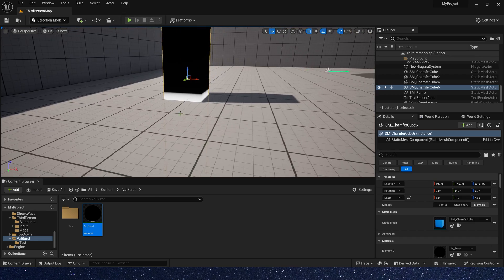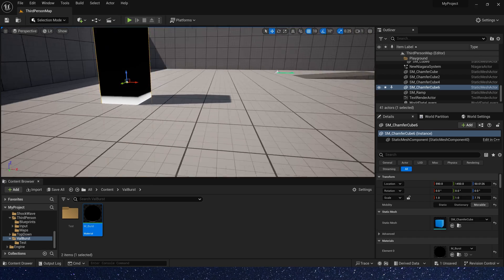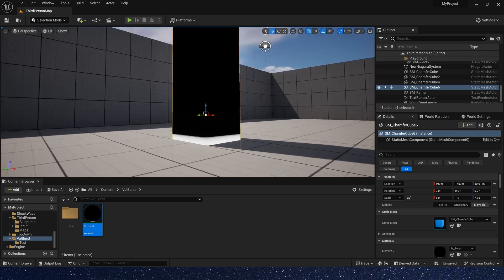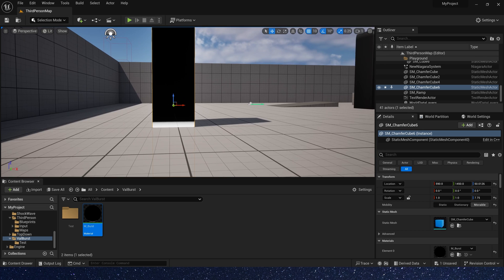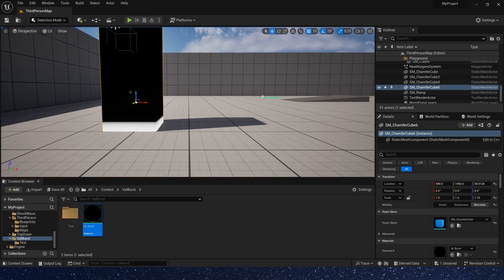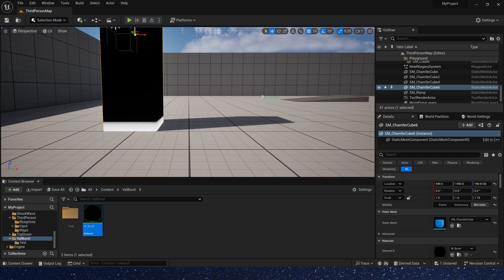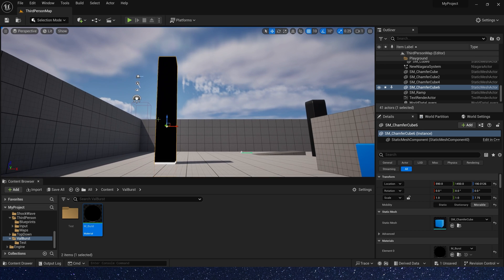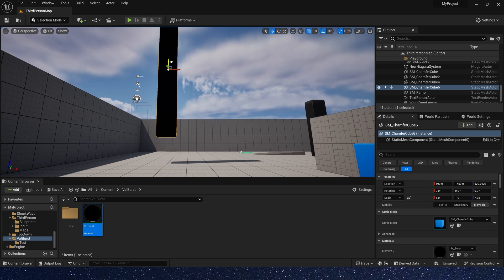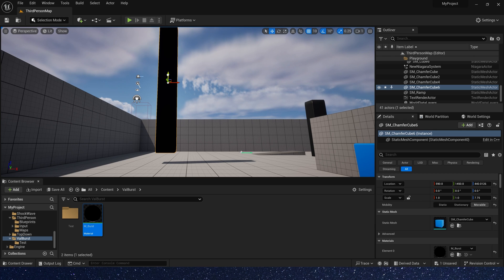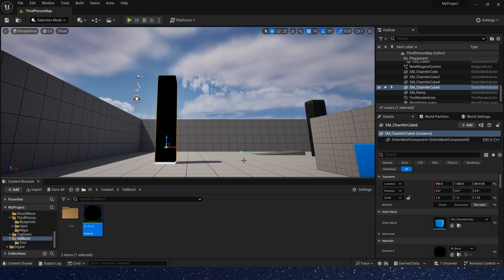When it contacts with objects in the level, the edge will turn white. And if we move it away, it's black. Yes. Okay, back to material.